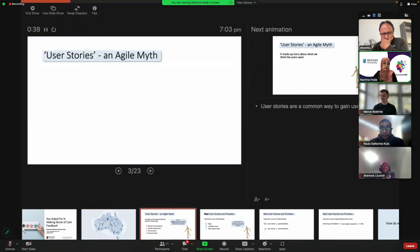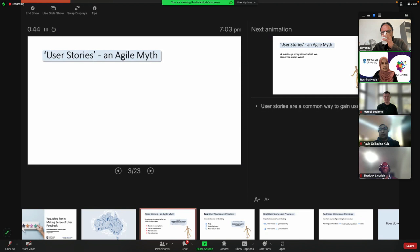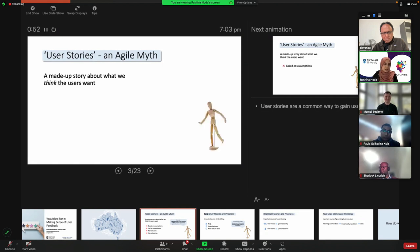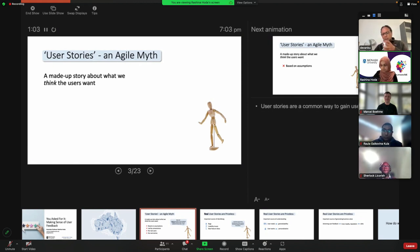I'm going to start with something that might be a little controversial. In all my research on Agile and working with Agile for a really long time, I think user stories are a modern Agile myth. Why? Because user stories are made-up stories about what we as software developers and stakeholders think the users want. They're based on assumptions.